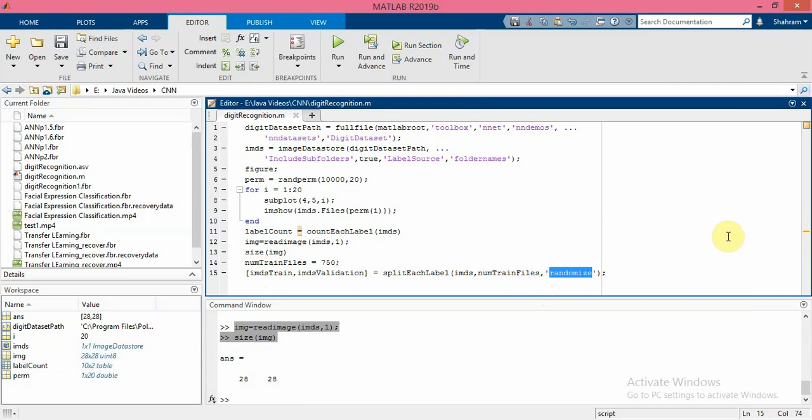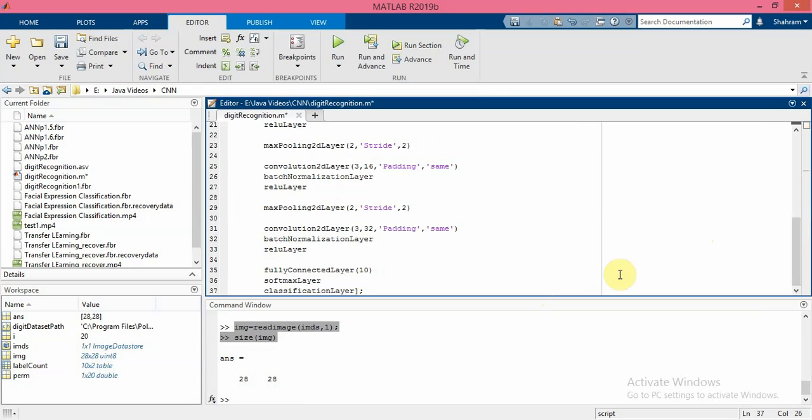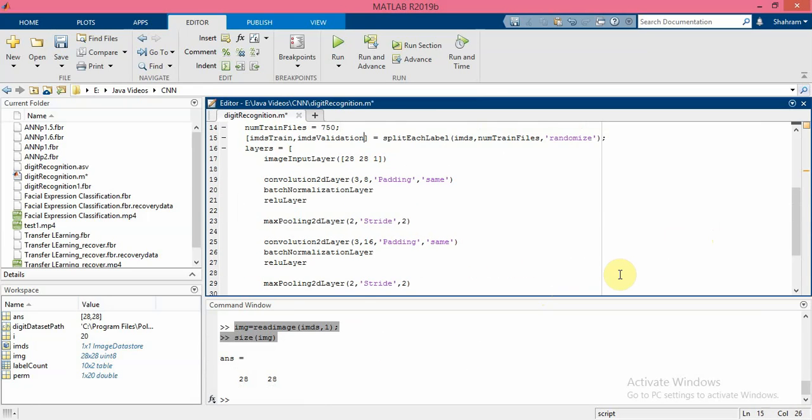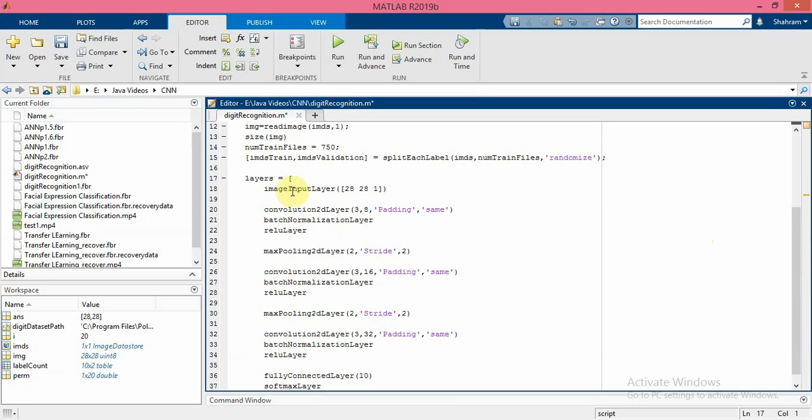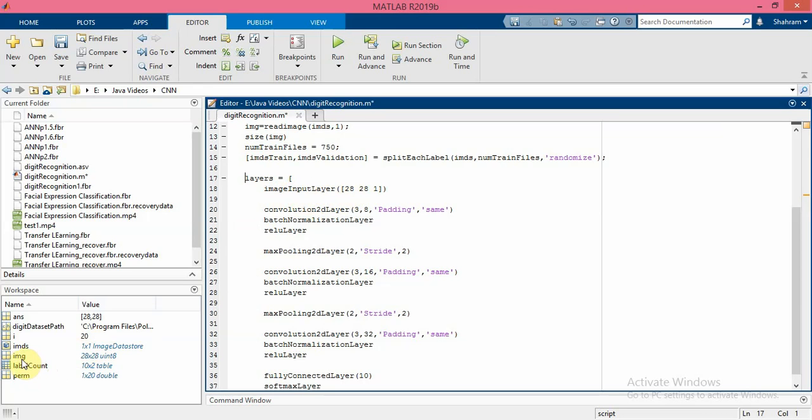Now I have to define the network architecture. So these are the layers of CNN architecture. The first layer is imageInputLayer, and as you can see, the input parameters of this layer is exactly the same as the size of the images in the datastore.